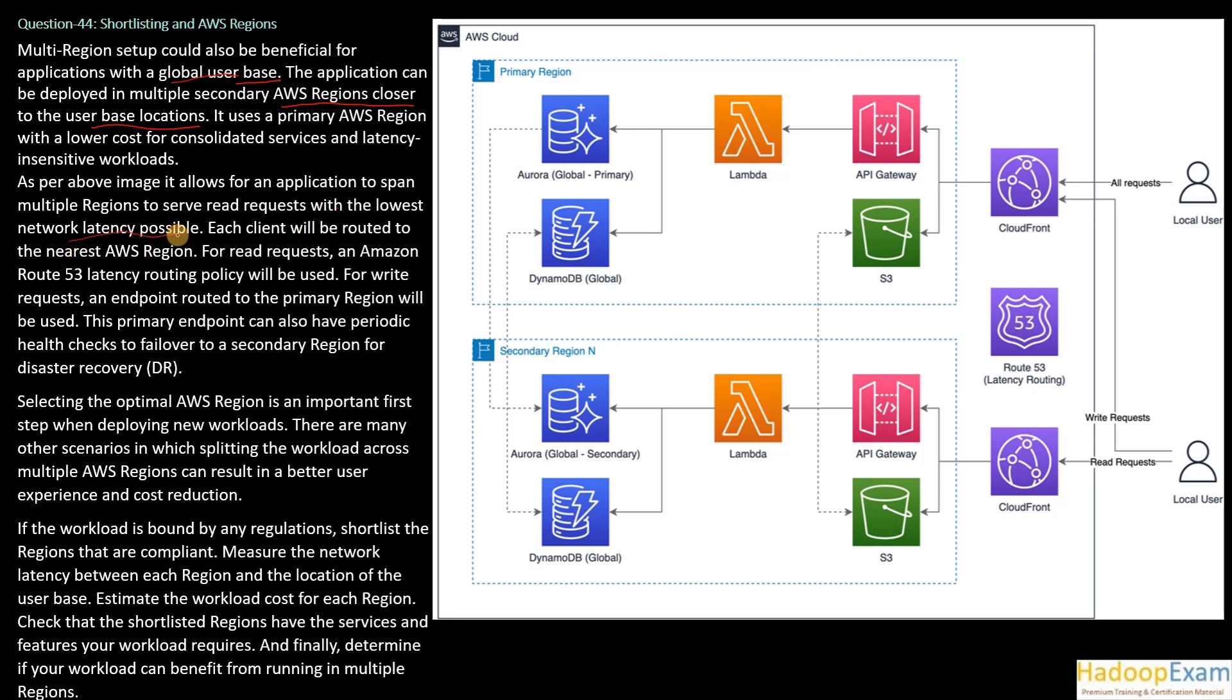This serves read requests with the lowest network latency possible. So when you can see there are two application users, correct? One is this and one is this. Now when a read request is sent, if this person is sending the read request, this region is closest to him, correct?